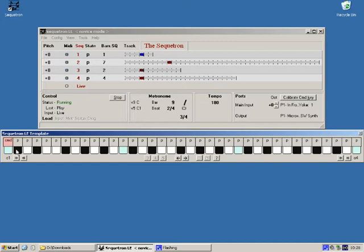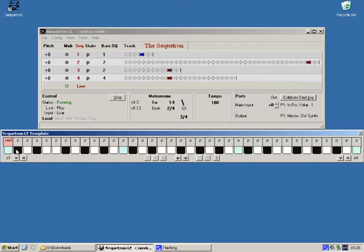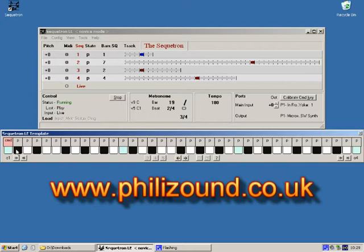I'll explain how it works and why it does what it does in part two but for now we'll start from scratch by installing the free limited edition version which you can download from the Phyllisound website.